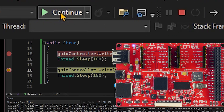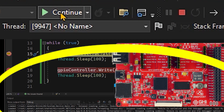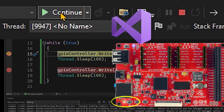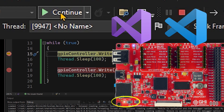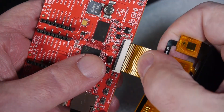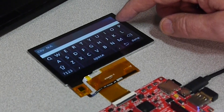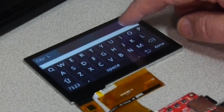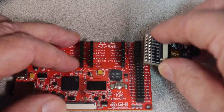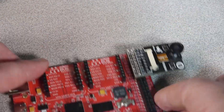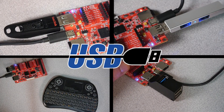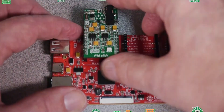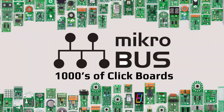Remotely deploy and debug .NET C# programs right from Microsoft Visual Studio or VS Code. Easy prototyping with solderless connectivity to off-the-shelf displays, cameras, USB devices, and thousands of MikroBUS click modules.